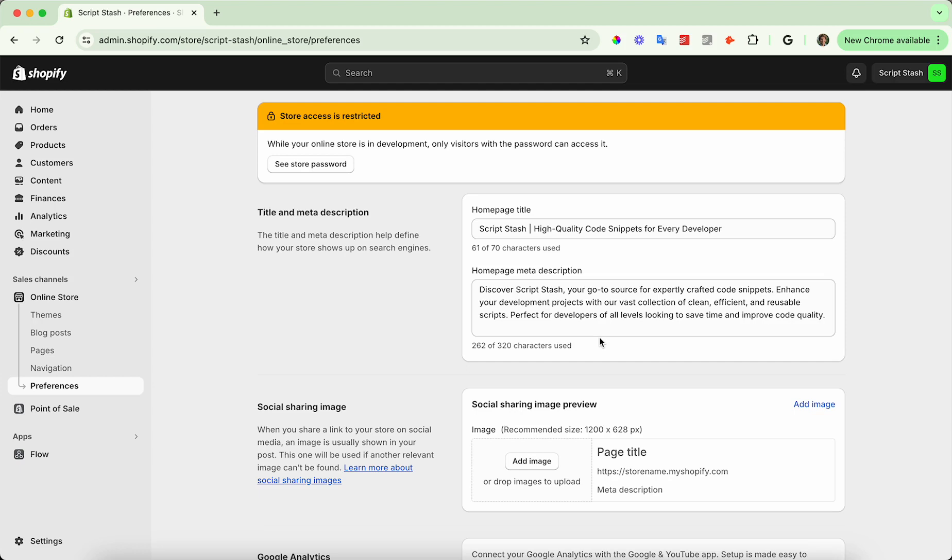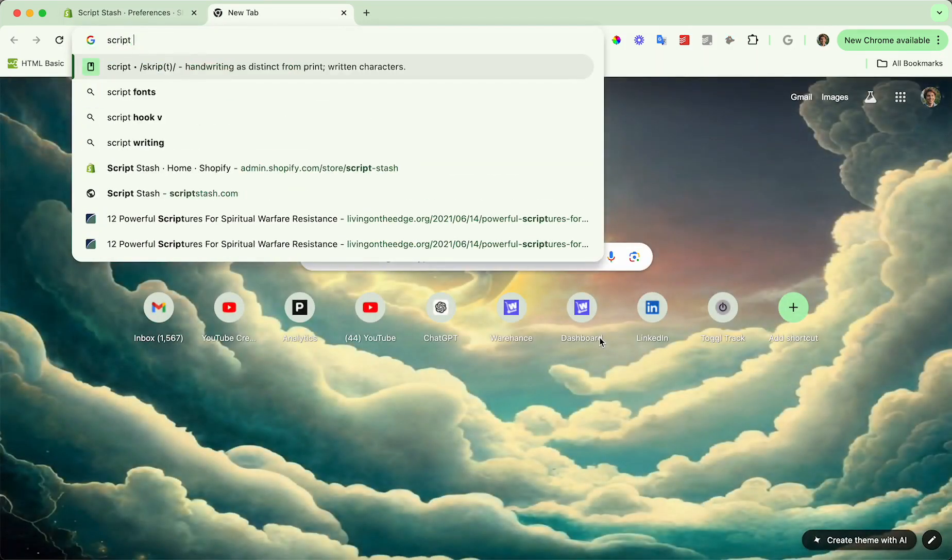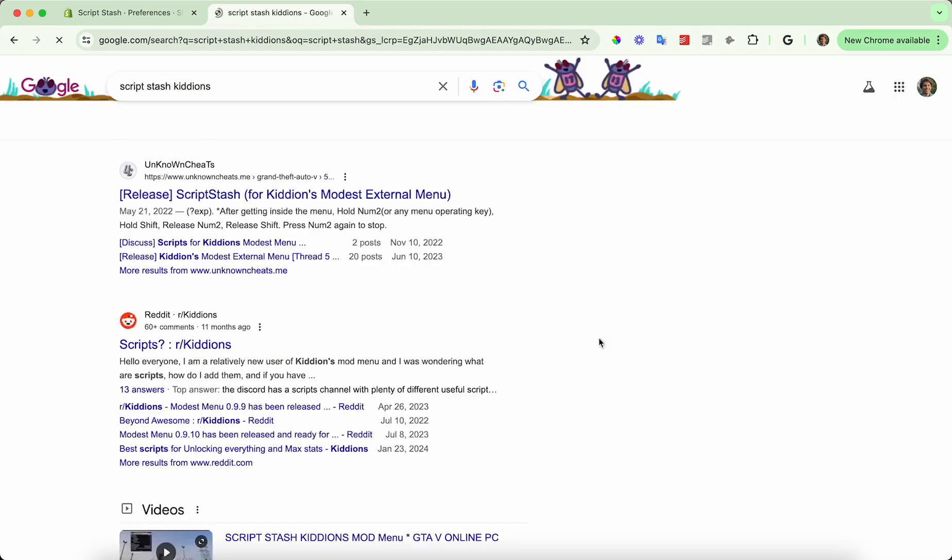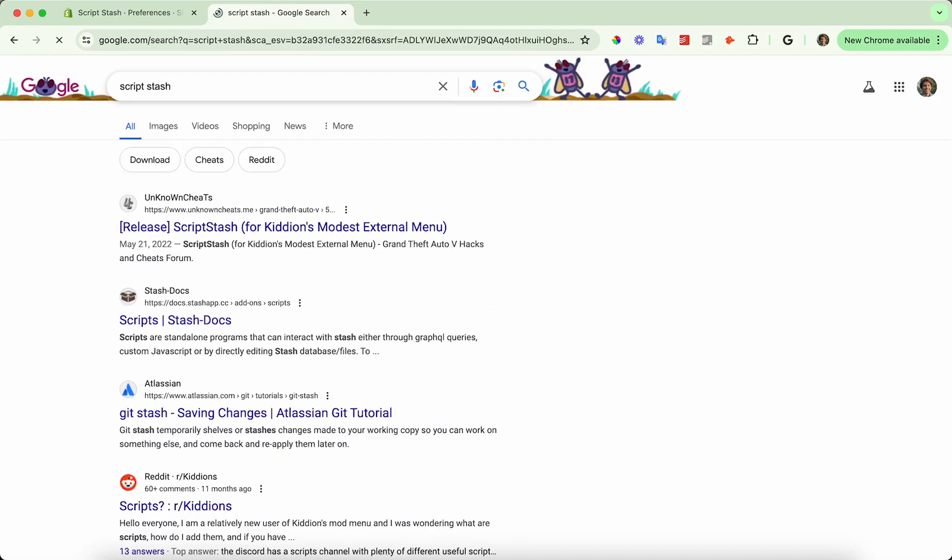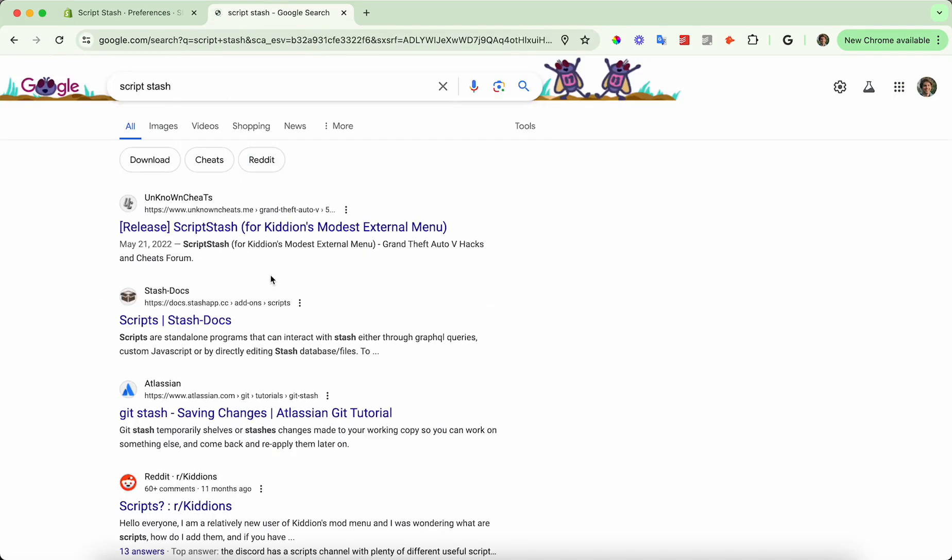Let's say Script Stash - then you can see this is what would show here. It would be the title, and then under here would be the meta description.